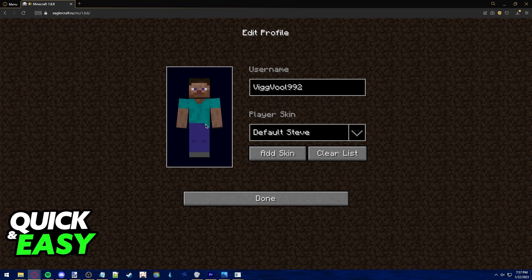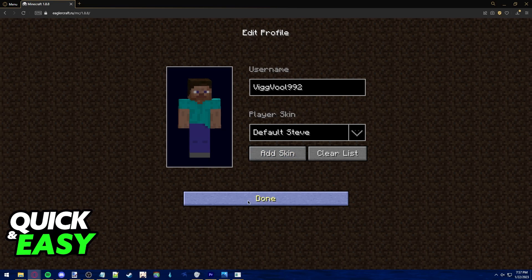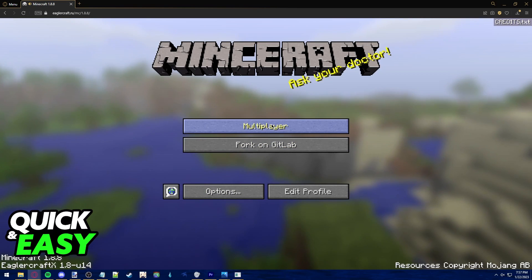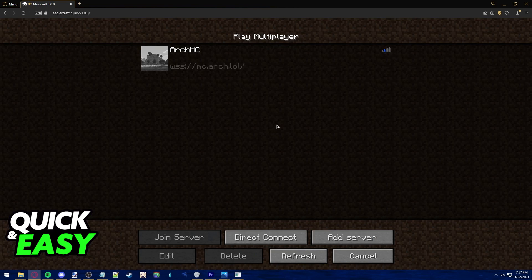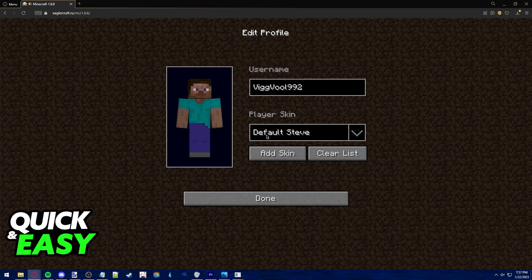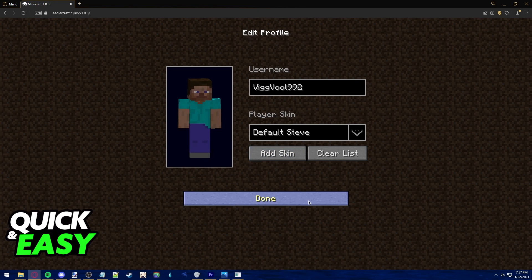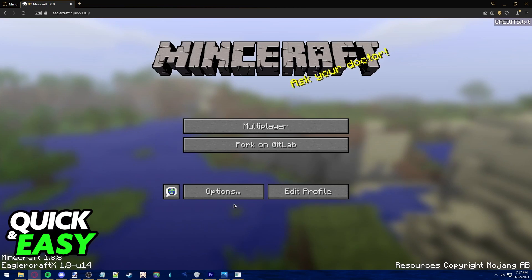Once you choose whichever skin and username you want to use, click done and you can select to play. Now, just go ahead, join the server and start playing.